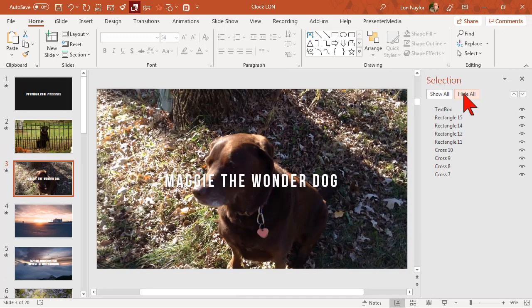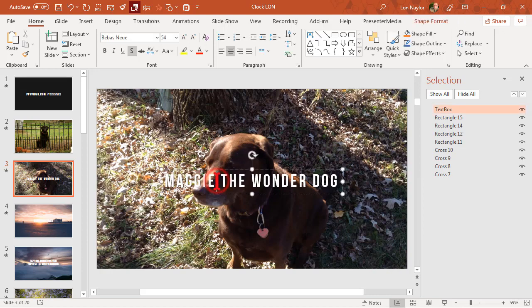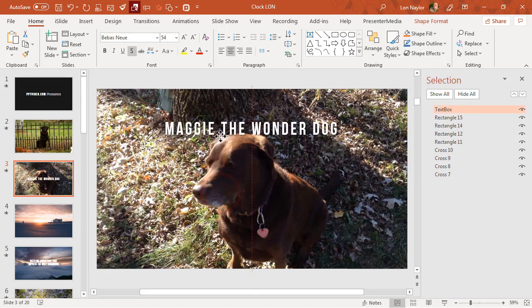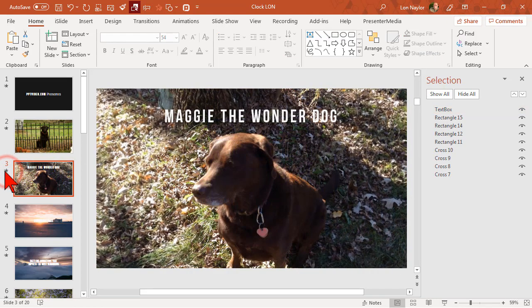Of course there are a few more things we can do to clean this up and maybe make it look a little better. Depending upon the image that you use in the background you might want to move this text around. So all you have to do is click and put it to where it makes a little more sense and everything should just still work.